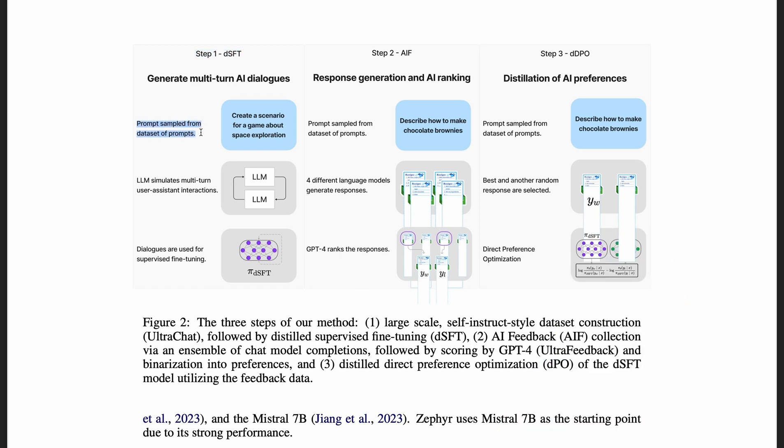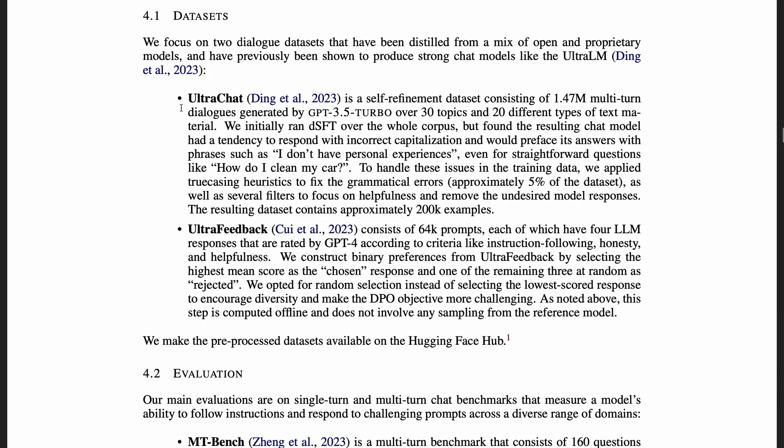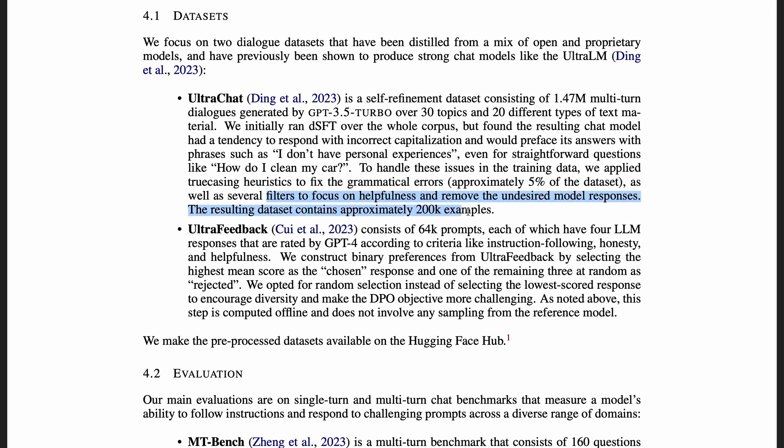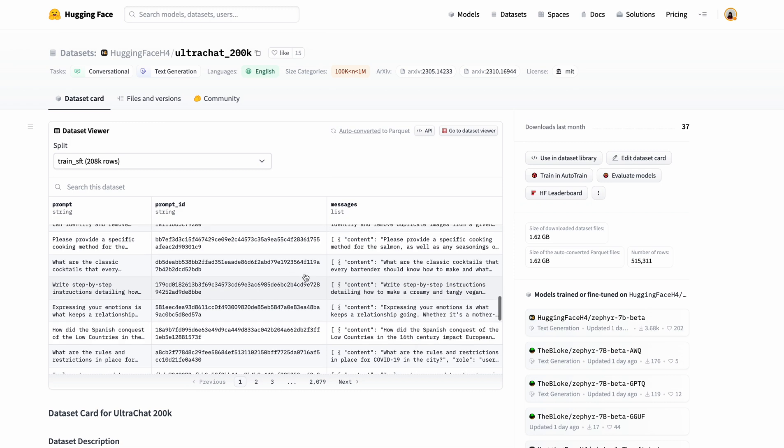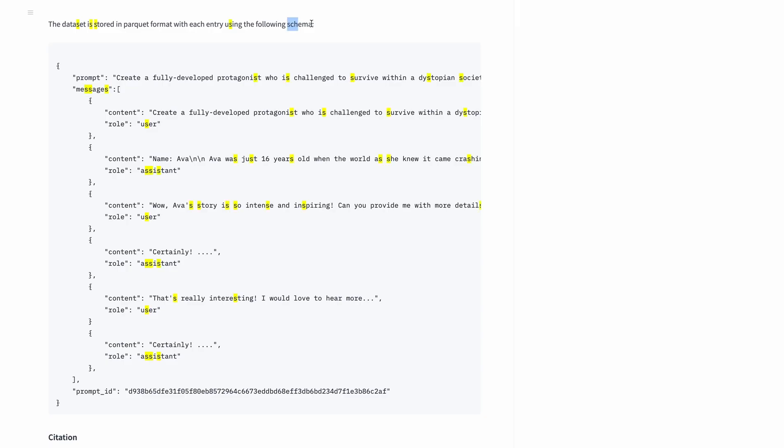At the high level, they sample prompts from the Ultra Chat dataset, use a teacher model to generate multi-turn AI dialogues, which then are used for fine-tuning. Specifically, they used the Ultra Chat dataset consisting of 1.47 million multi-turn dialogues generated by GPT 3.5 Turbo. They found some errors in the data, fixed it and filtered about 200k examples to use. They published all of the 200k examples here, and here is a schema for the dataset.